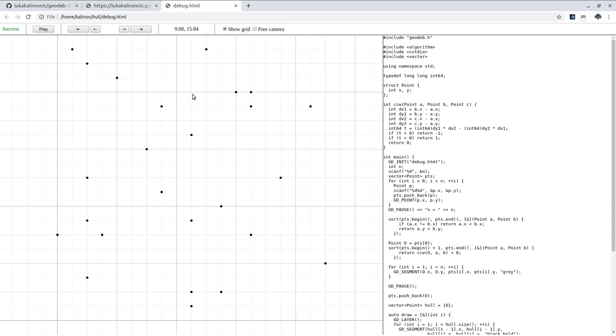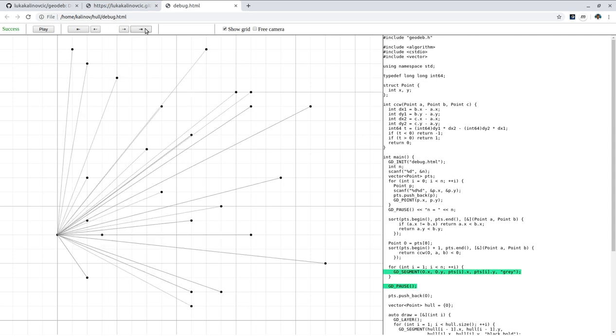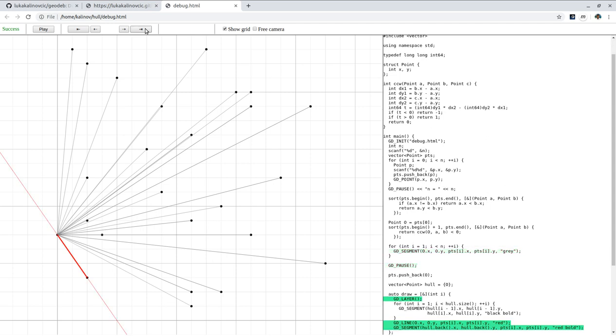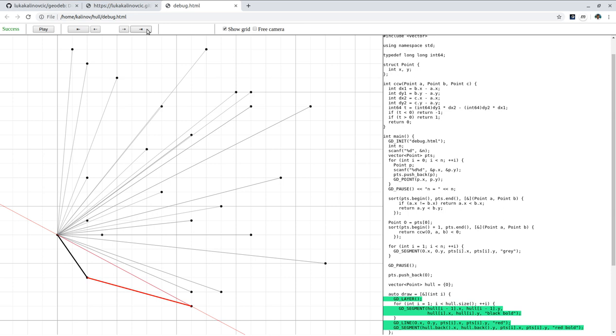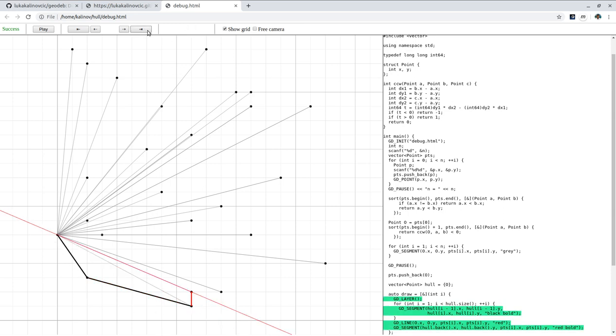And now we look at step by step. We can inspect how the algorithm works. Okay. So this is first step. This is the point that we're looking at. And we can easily add it to the hull. Same goes here. Because this turn is to the left. And here as well.